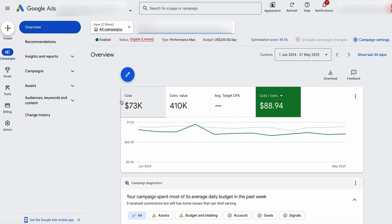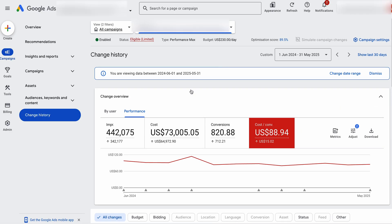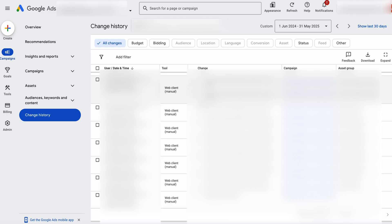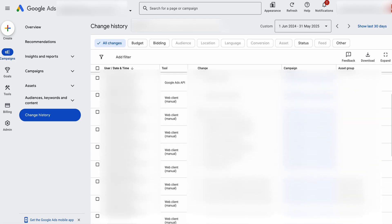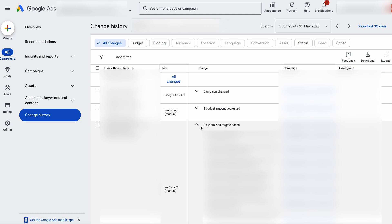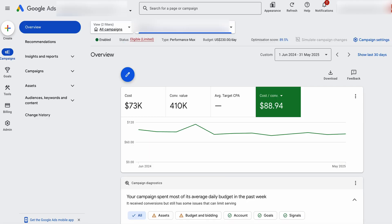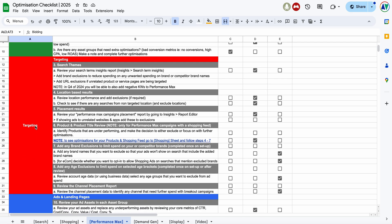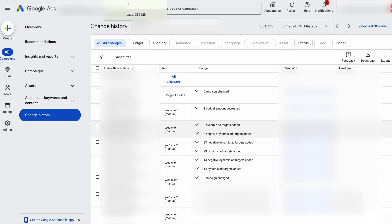If we jump into the change history, looking at 13 months of data, you can actually see that there aren't that many changes that we've actually completed. Most of the changes were around changing some different assets — so different ad copies. Another main change was that we went through and added a whole heap of URL exclusions for pages that were just not generating really good results. With a Performance Max campaign, if you don't set it up correctly, it will target everything on your website. So by adding in those negative URLs, we're going into the targeting and limiting the areas that Google is using — and that's a big optimization action you can go through and do.